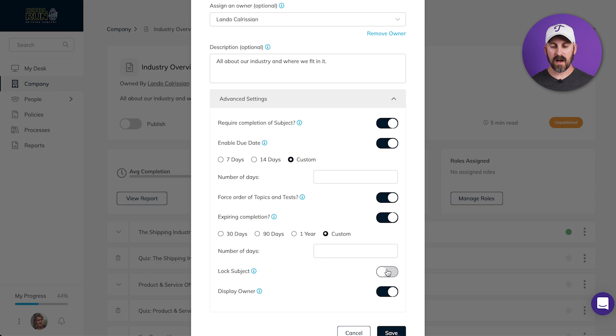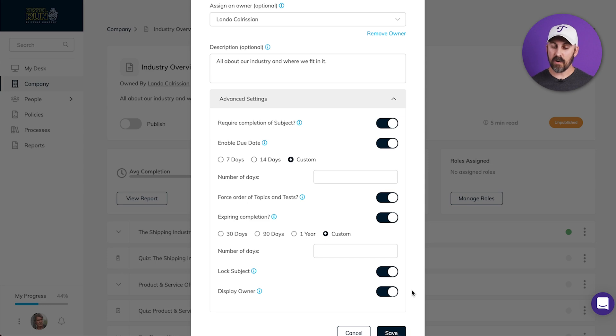If Lock Subject is turned on, only an admin can unlock it for editing. And if Display Owner is turned on, everyone will be able to see who owns and is the main point of contact for this subject.